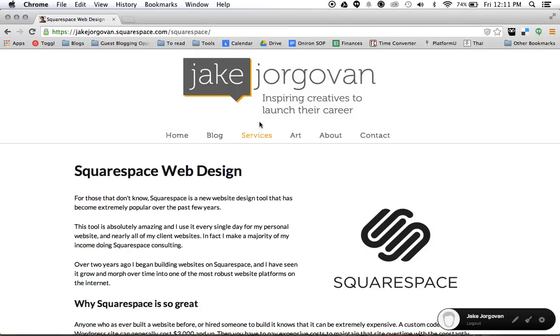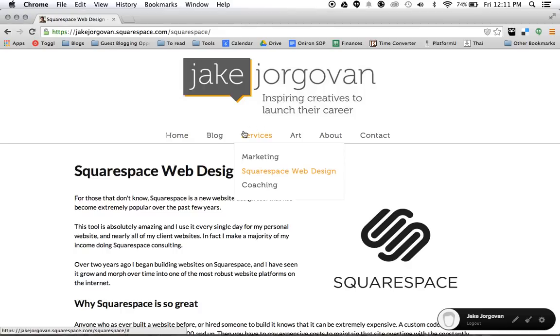So for example, here on the home page of my website, I have the services tab and when you scroll over it you see it shows services for marketing, Squarespace web design, and coaching.